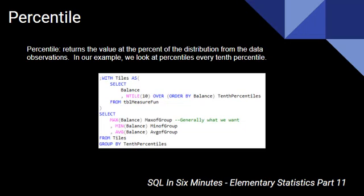In percentile, we're going to be looking at returning the value at the percent of the distribution from the data observations. In our example, we're going to look at percentiles of every 10th percent, but it could be every second percent, every third percent, etc.